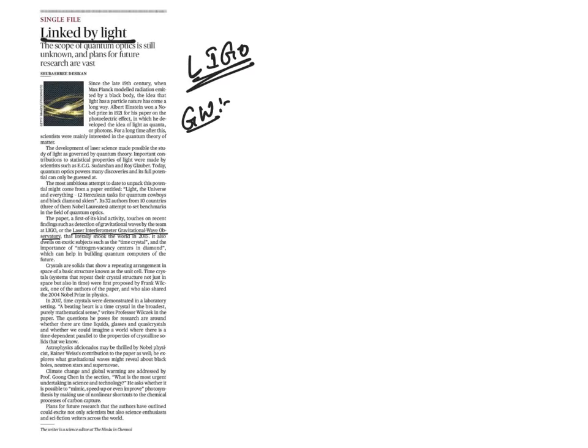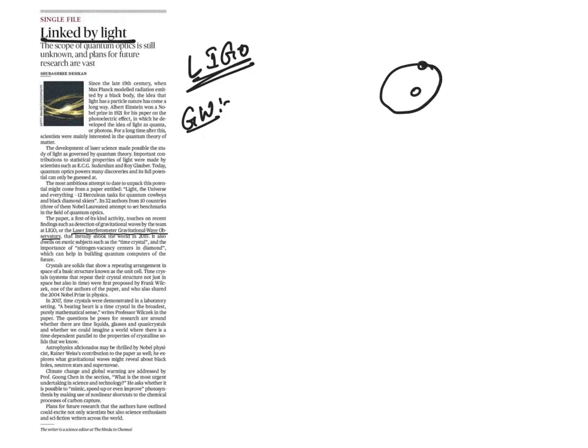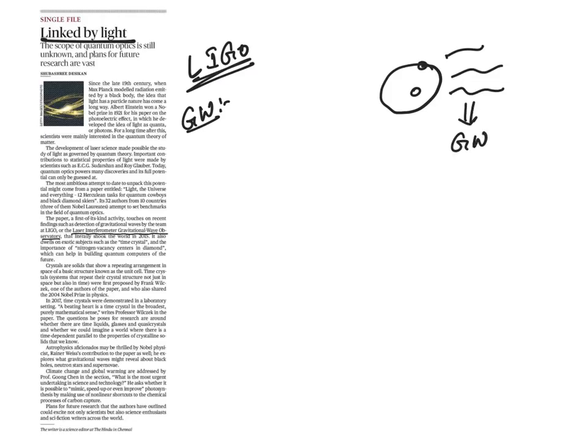Einstein predicted these waves many years ago and said, when two bodies such as either planets or stars that orbit each other. That is, if you take a body here and the other body orbits around this, then with this movement, ripples will be created like ripples in a pond. And these ripples are called as gravitational waves.